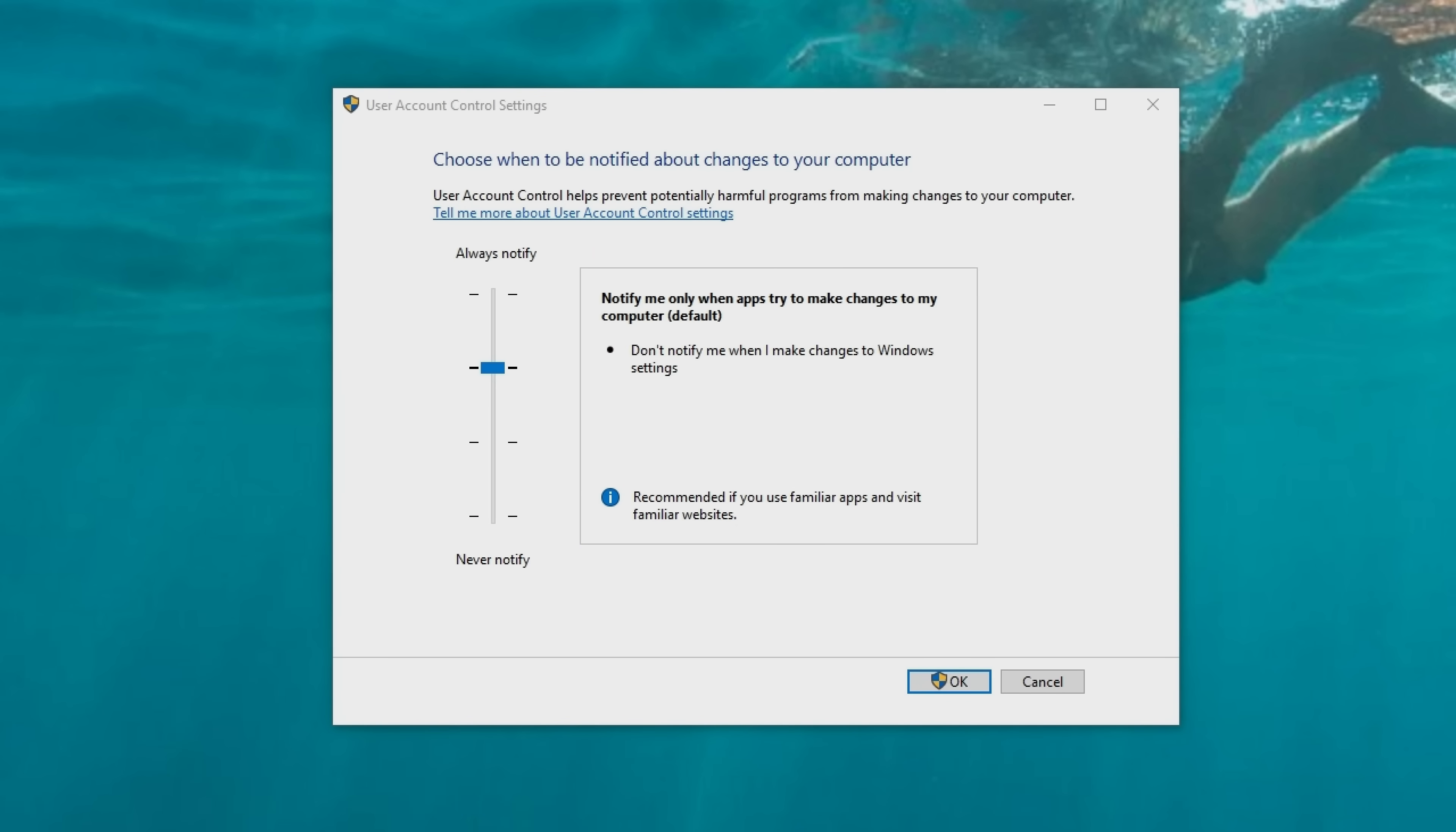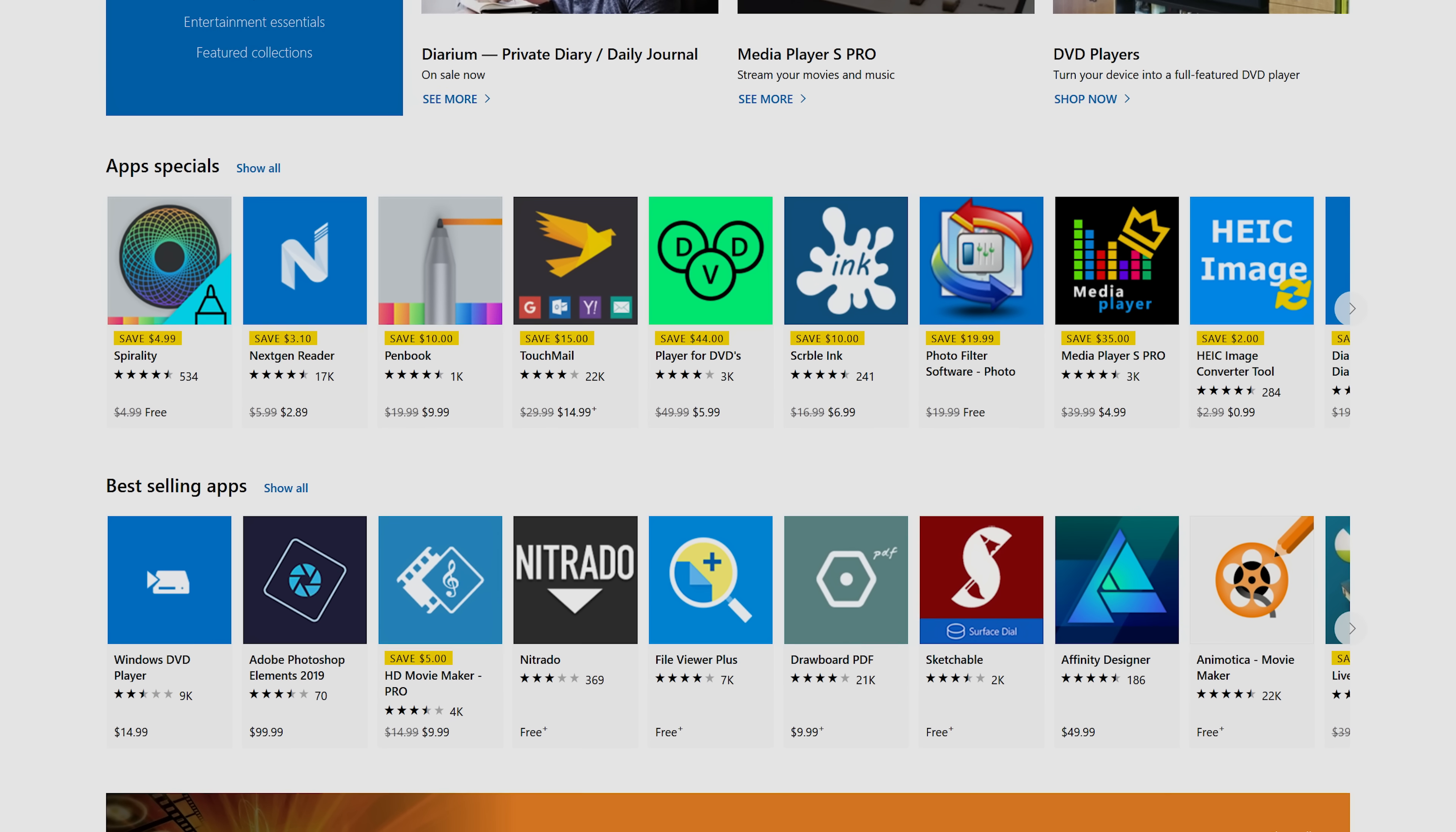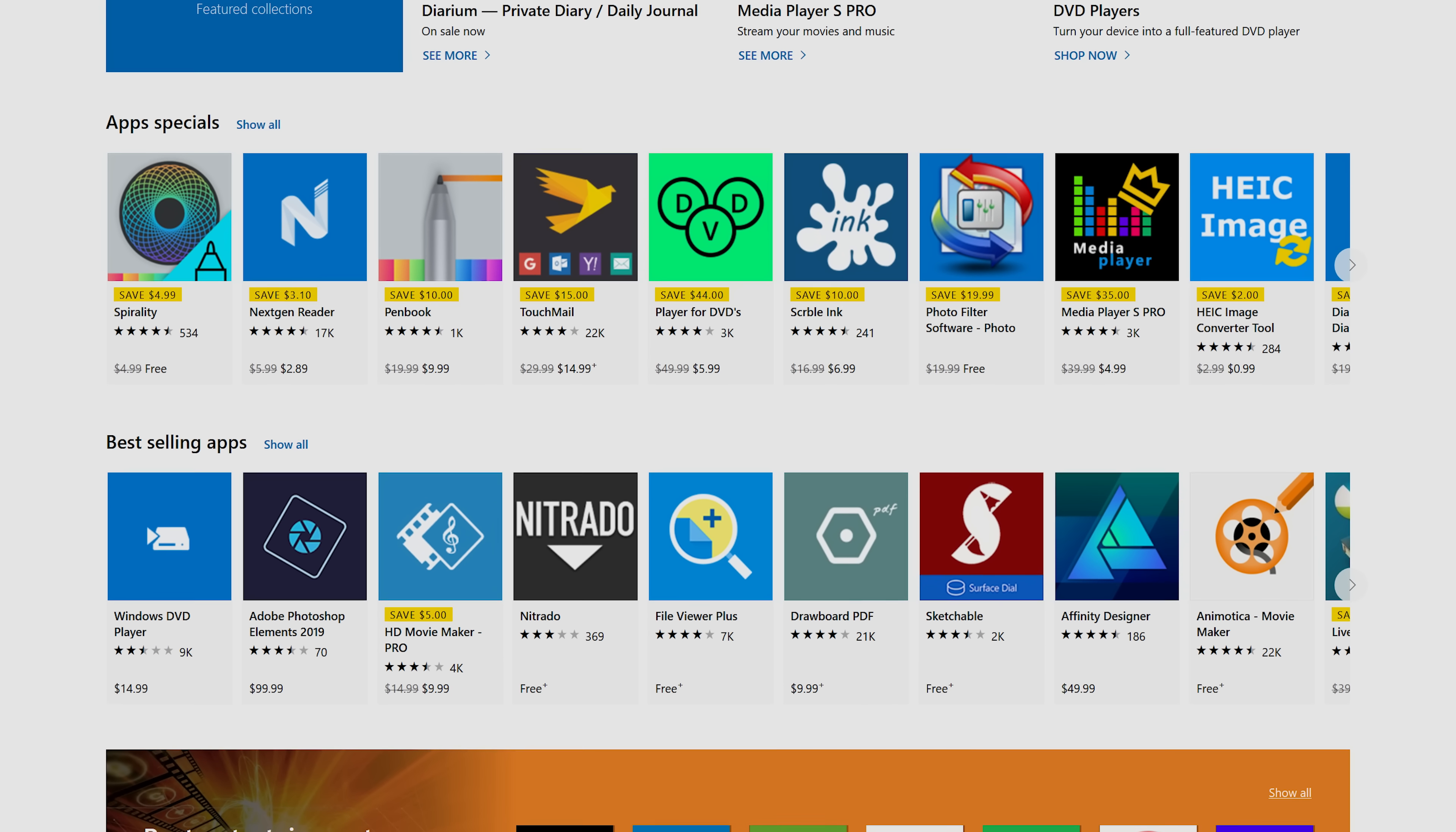But we definitely recommend against disabling it. Doing this could allow malware to run in the background completely undetected, and besides, many modern programs are now written with UAC in mind and don't just assume that Windows will give them administrator privileges.